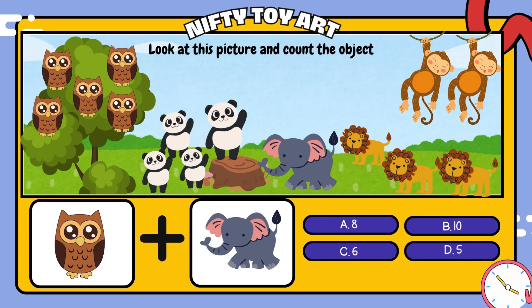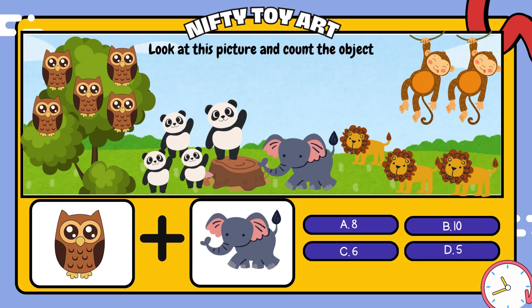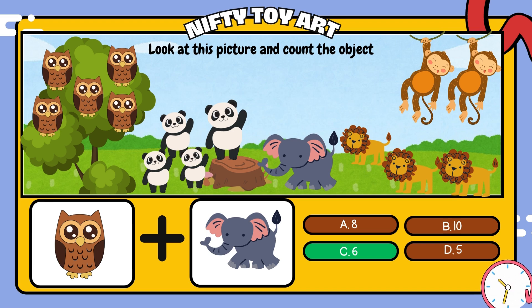If we put the owl and the elephant together, how many do we have in total? That's right, six.